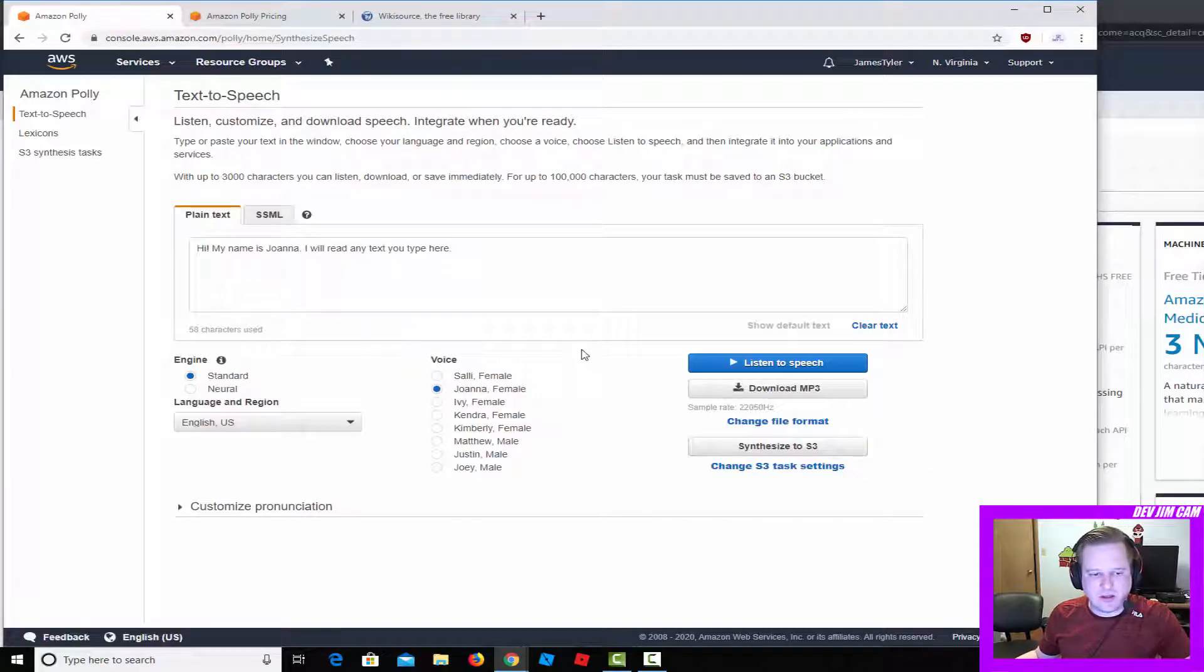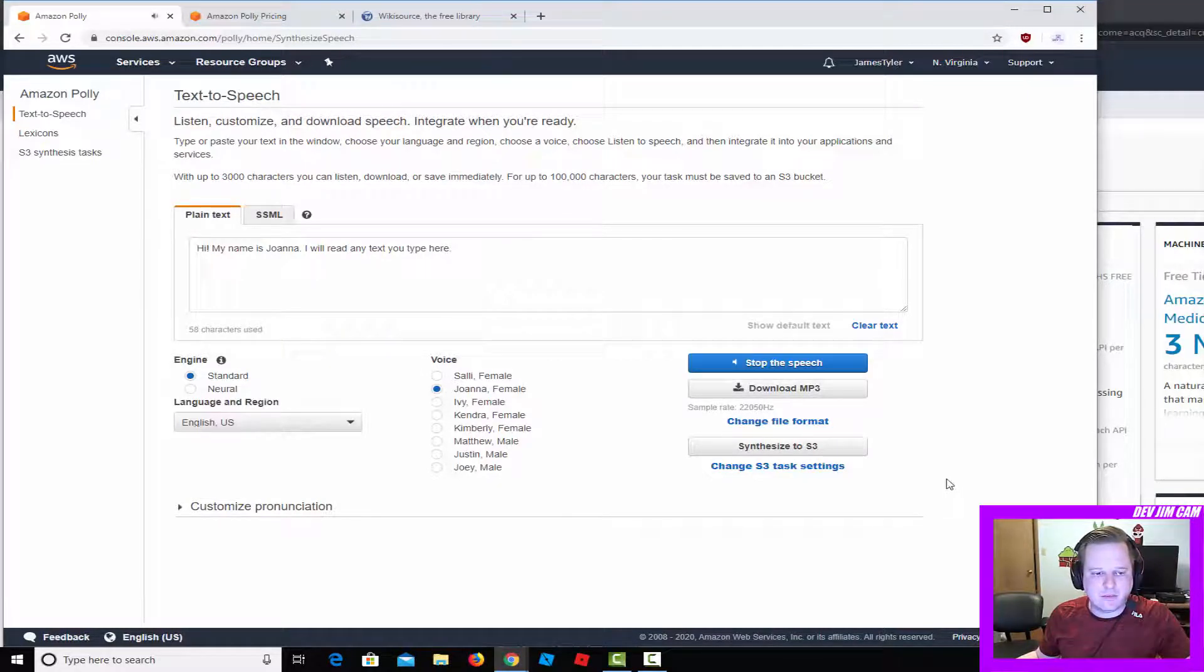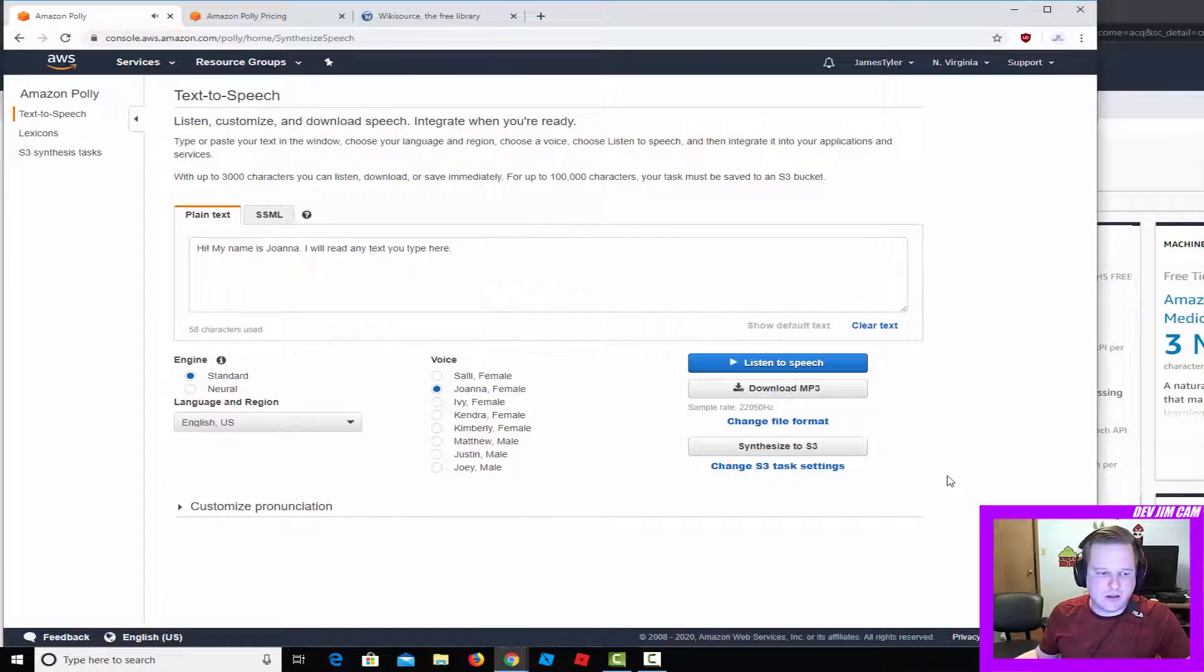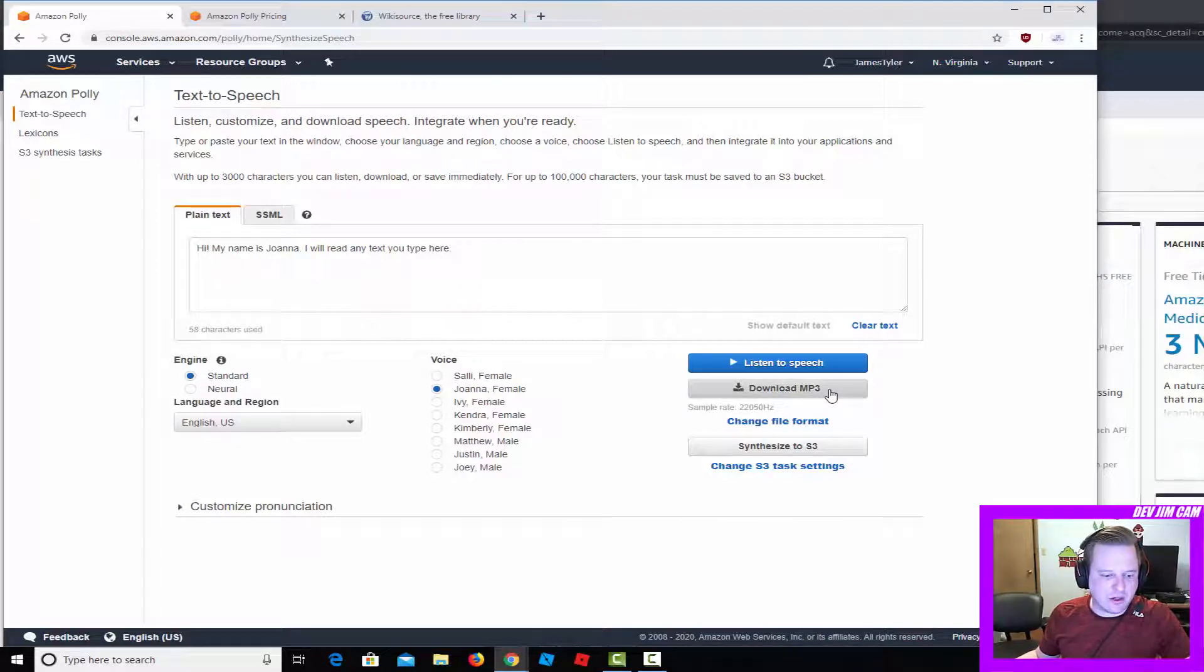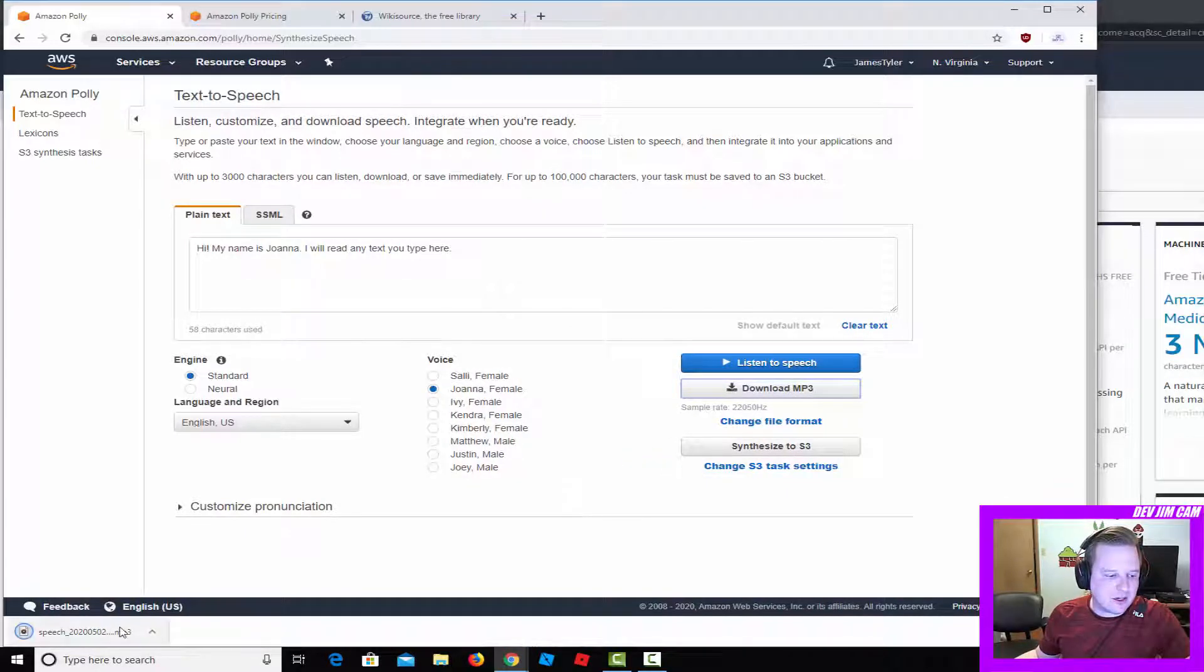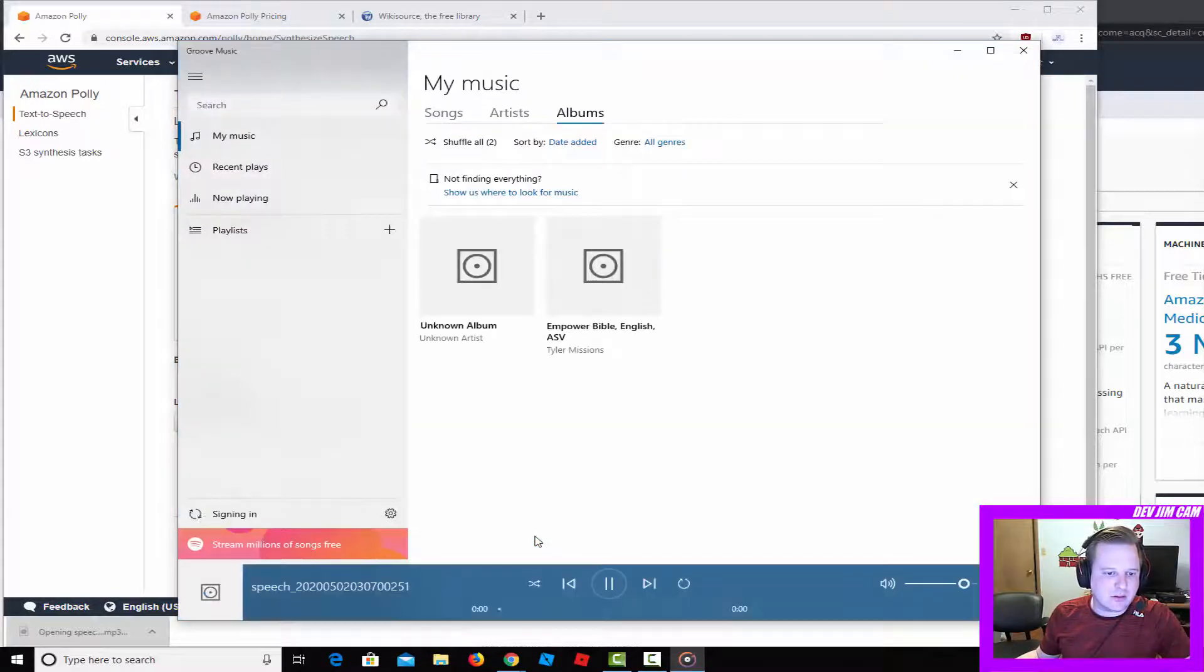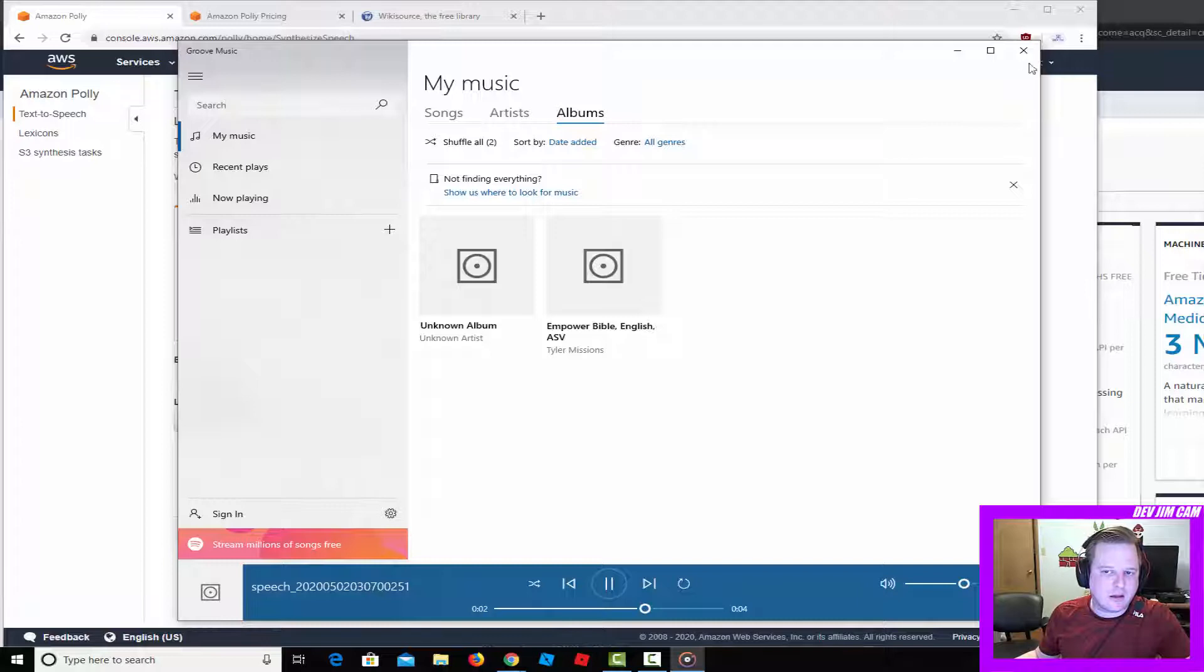Let's go ahead and listen to the default text that Amazon has here. 'Hi, my name is Joanna, I will read any text you type here.' You can hear how that sounds a little bit robotic. If you do that, it'll just download an mp3 and now you can play it.